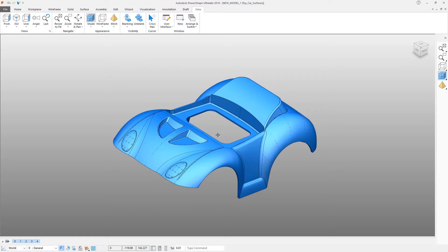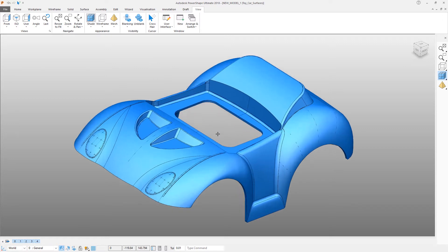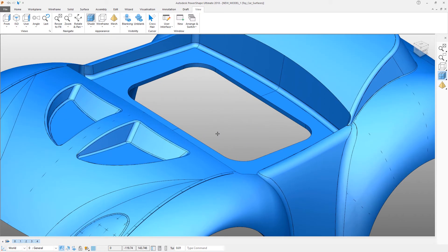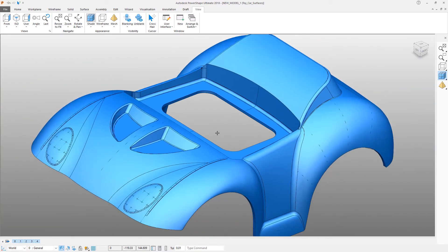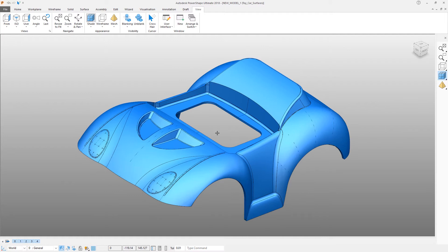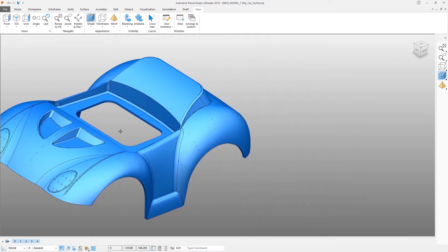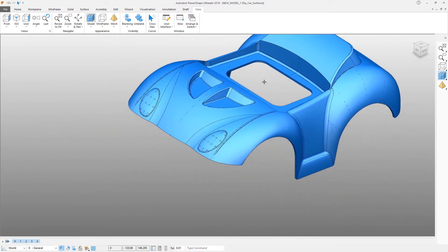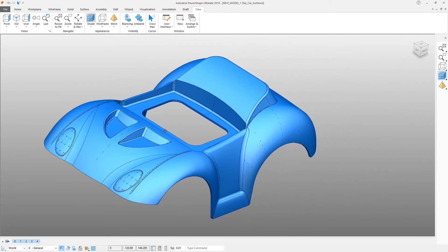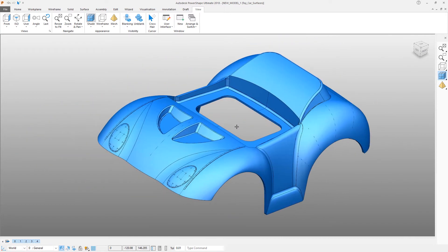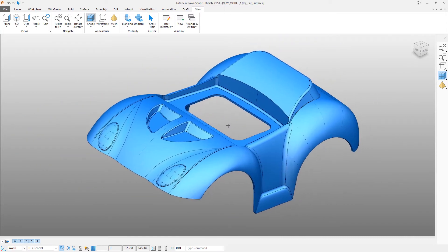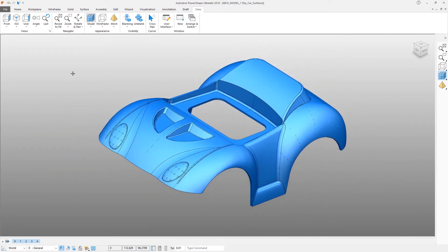To zoom scroll using the middle mouse wheel. To pan press shift, hold down the middle mouse button and then just drag the view around the screen.